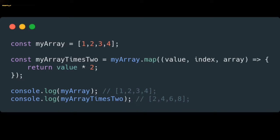When we call this map function it will multiply each individual value with 2. When the result is given, the response will be a completely new array and it won't make any changes to the existing array. You can see that when I console myArray it will give the original data, 1, 2, 3, 4. And when I console myArrayTimesTwo it will give you a new array.